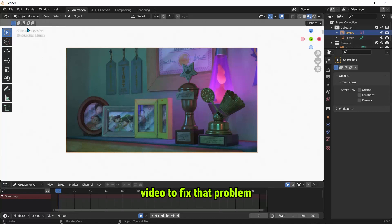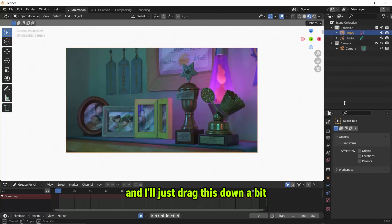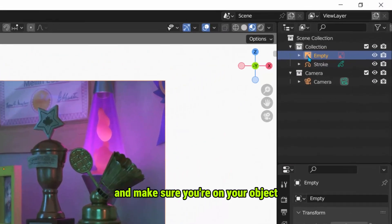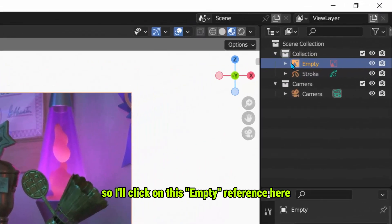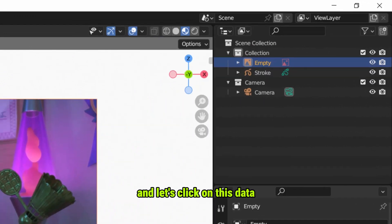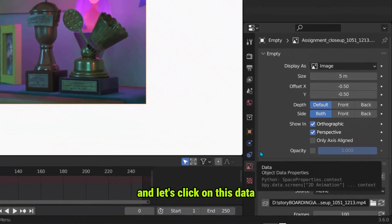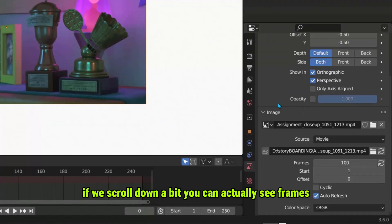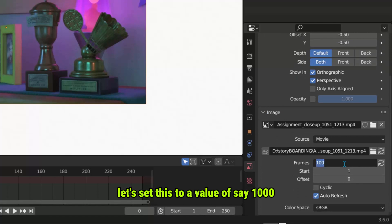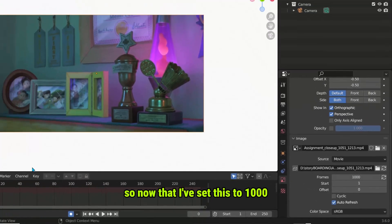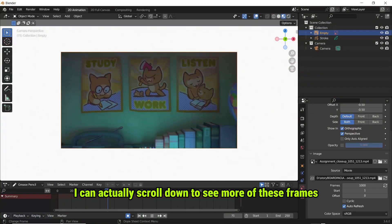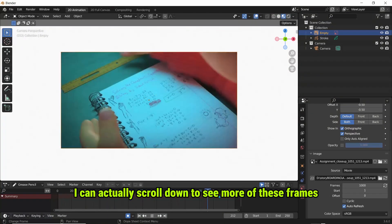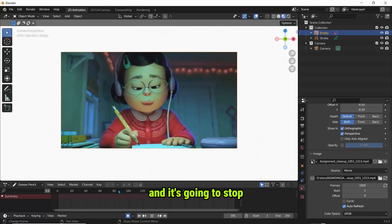To fix that problem, let's go back and I'll just drag this down a bit. Make sure you're on your object, so I'll click on this Empty Reference here and let's click on this data. So you can actually see on data right here if we scroll down a bit you can actually see frames. So it's stopping at 100 frames. Let's set this to a value of say 1000 and you can play with this number. So now that I've set this to 1000, it means I can actually scroll down to see more of these frames and it's going to stop just where it reached the 1000 mark. So we've actually solved that issue.